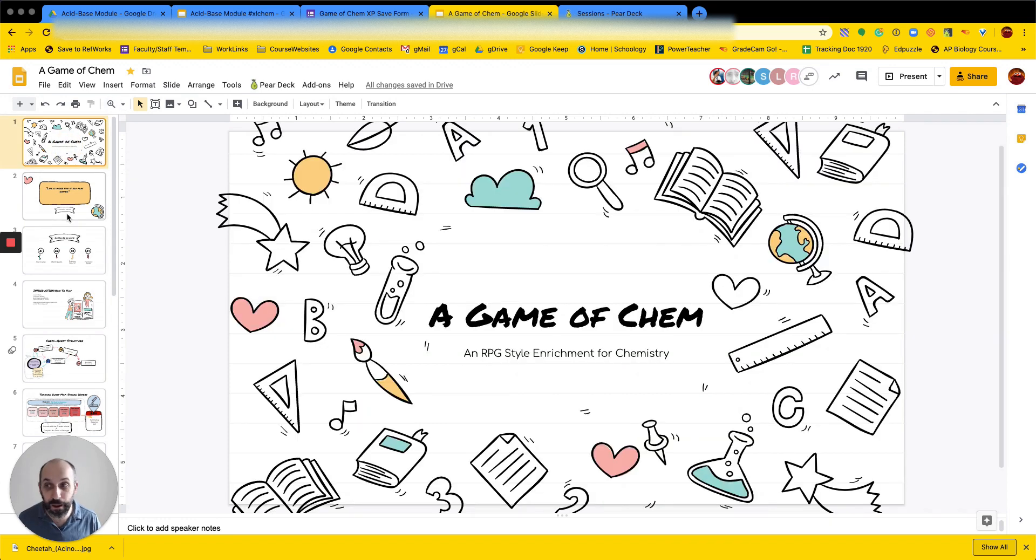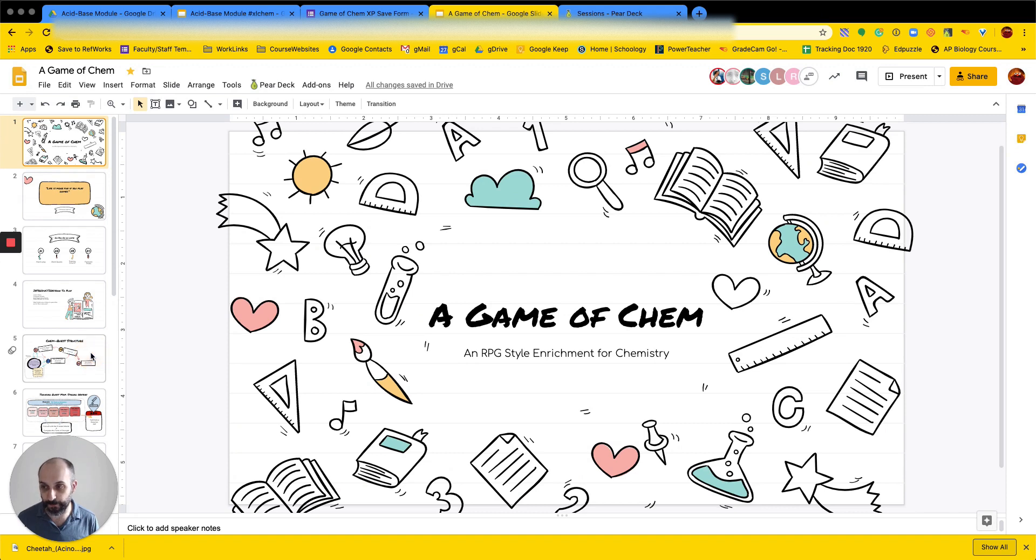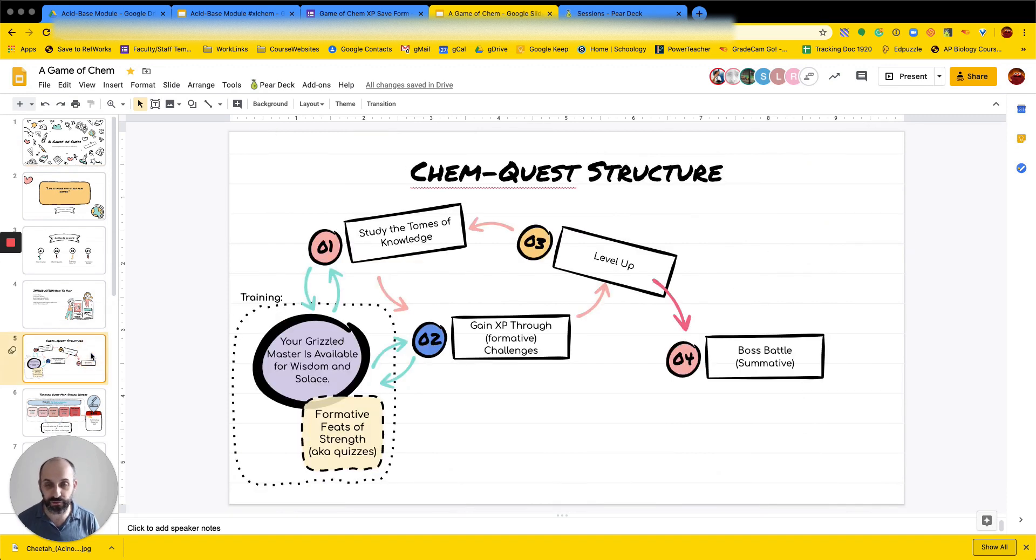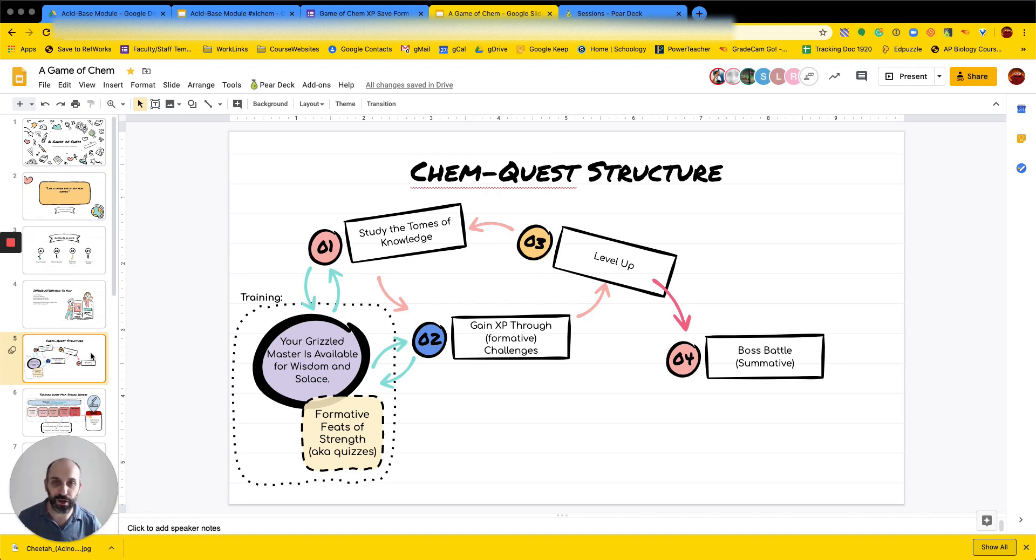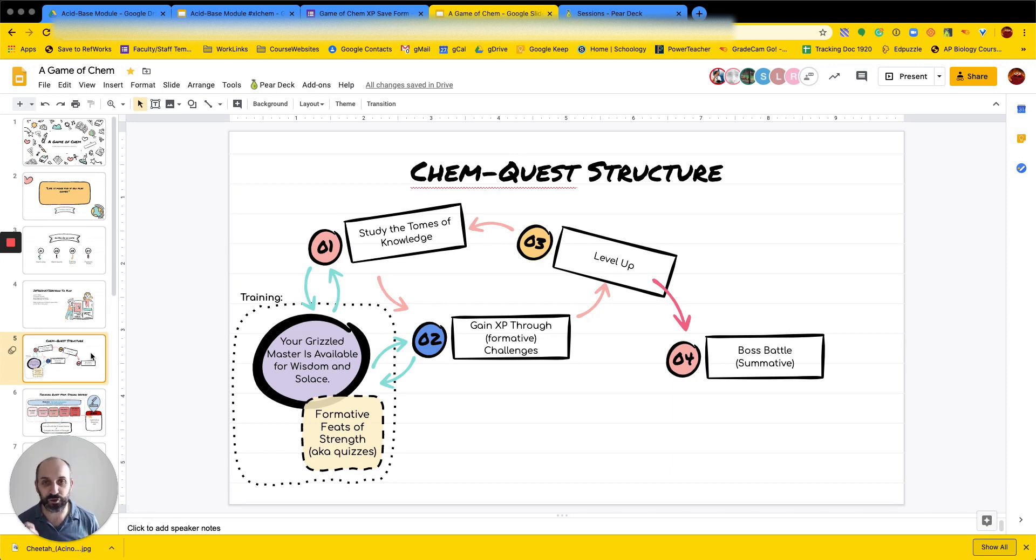So I made this deck. We're calling it a game of chem. And there's some stuff at the beginning. This is kind of to explain to students how this works. And so we're building this called a chem quest, so to speak.